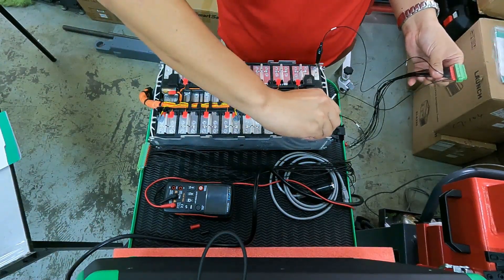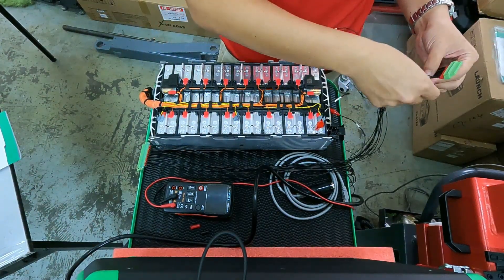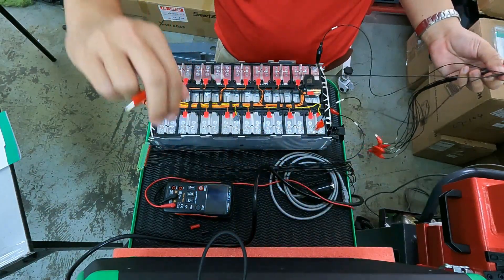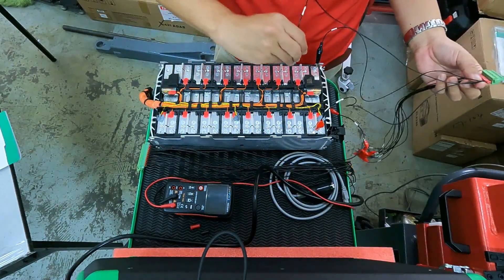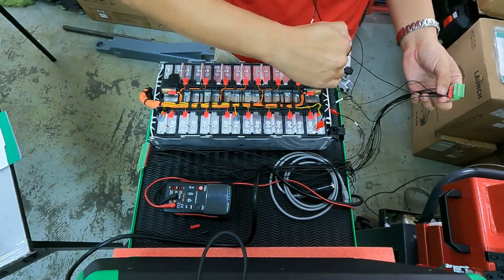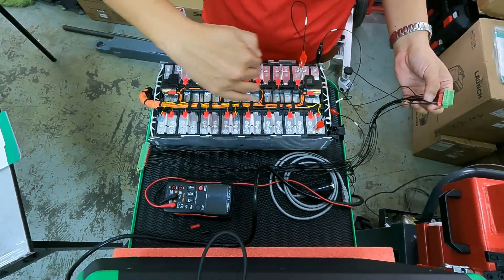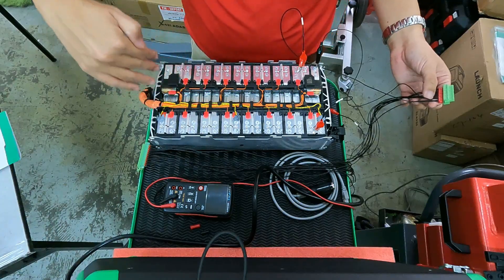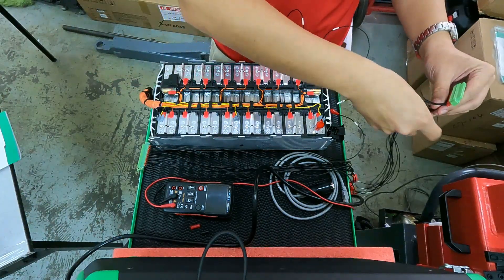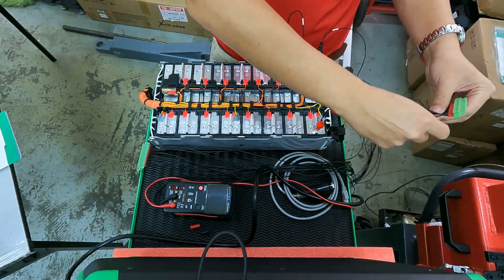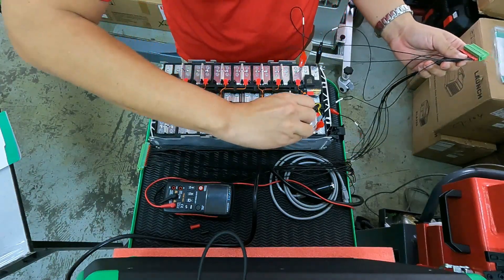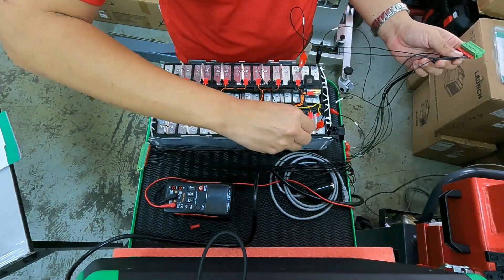Plug each of them with the direction from negative to positive. Each of them plugs to the battery pack.